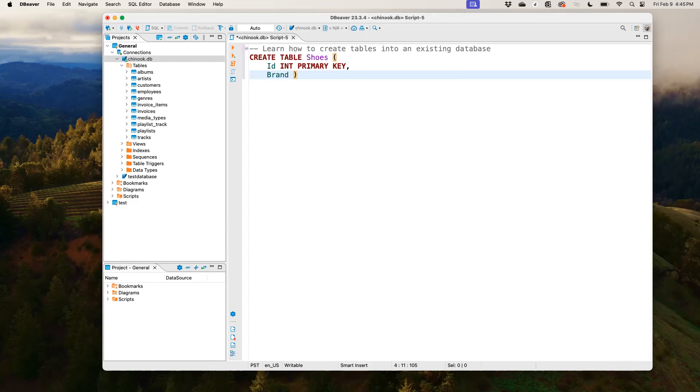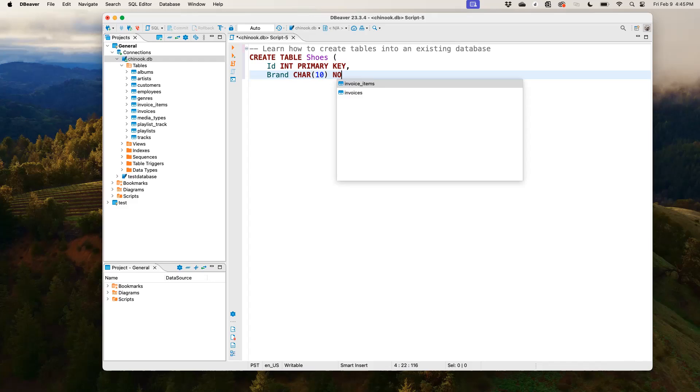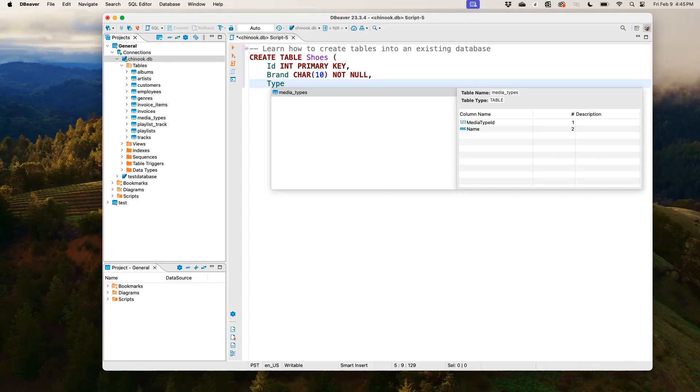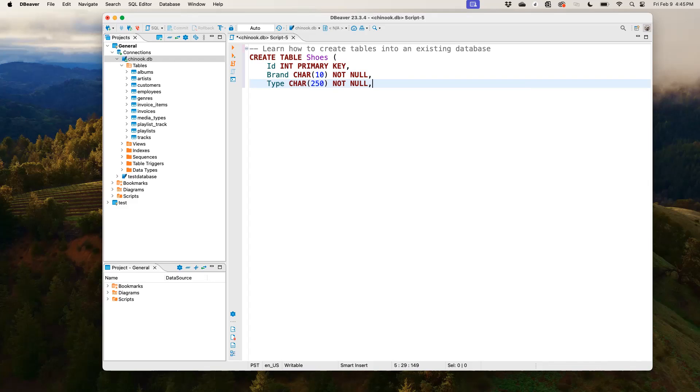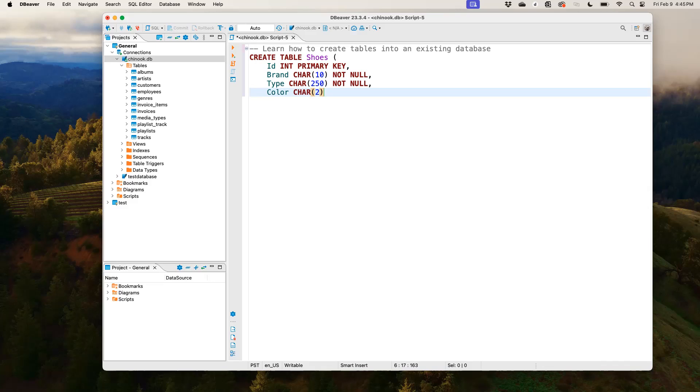Then we have the second attribute, which is the brand. What brand of shoe are we looking at? And we'd say it should be a character with 10 bytes. And then it should be NOT NULL. So it shouldn't contain any empty records. And then the type. We have this as a character as well, 250, NOT NULL. Then the color of your shoe, NOT NULL.